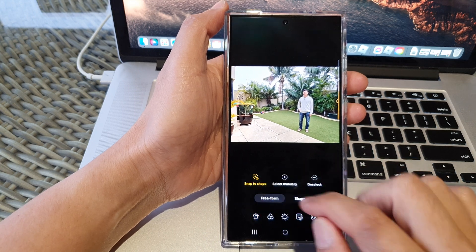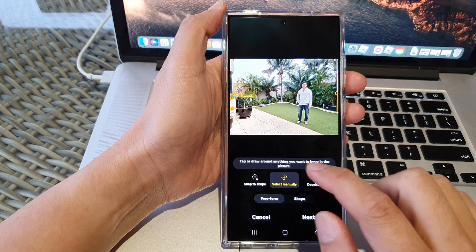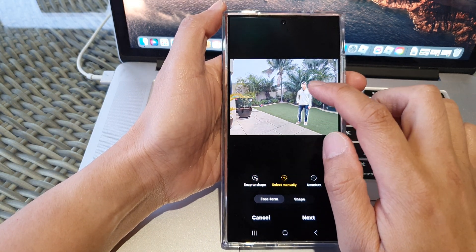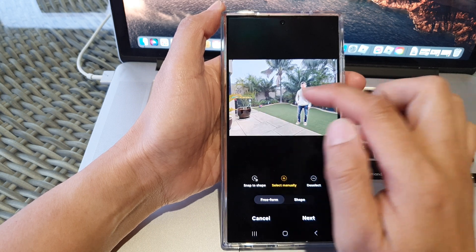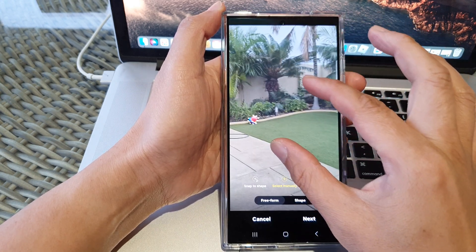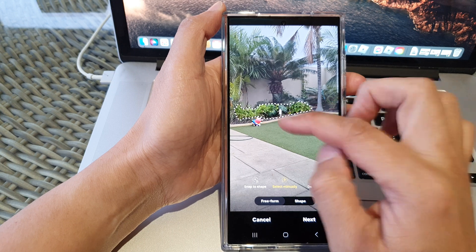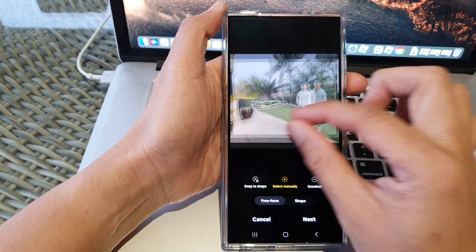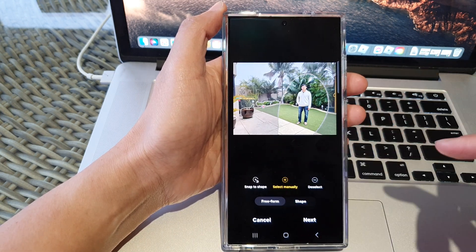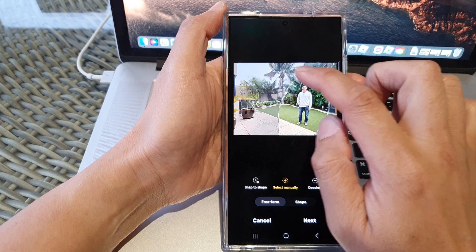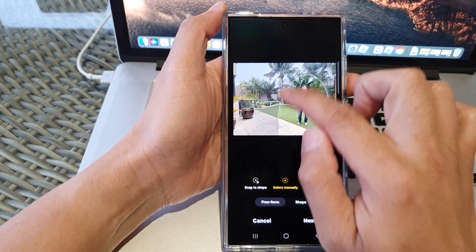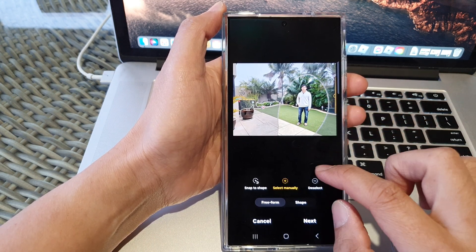The other option is select manually, where you can select the object manually. You can tap on multiple objects, zoom in, and select the object you want. You can also do a freeform draw — it doesn't need to snap to a shape, you can do a freeform draw of the object.